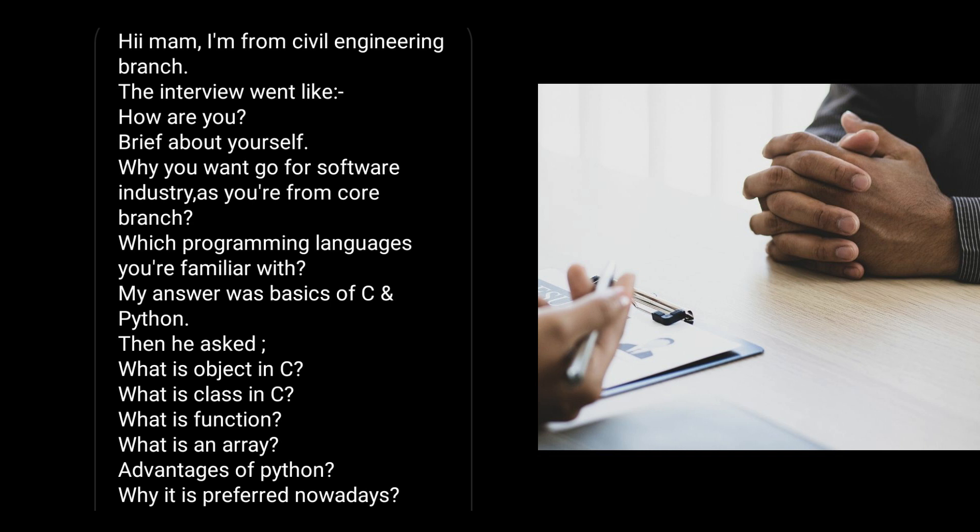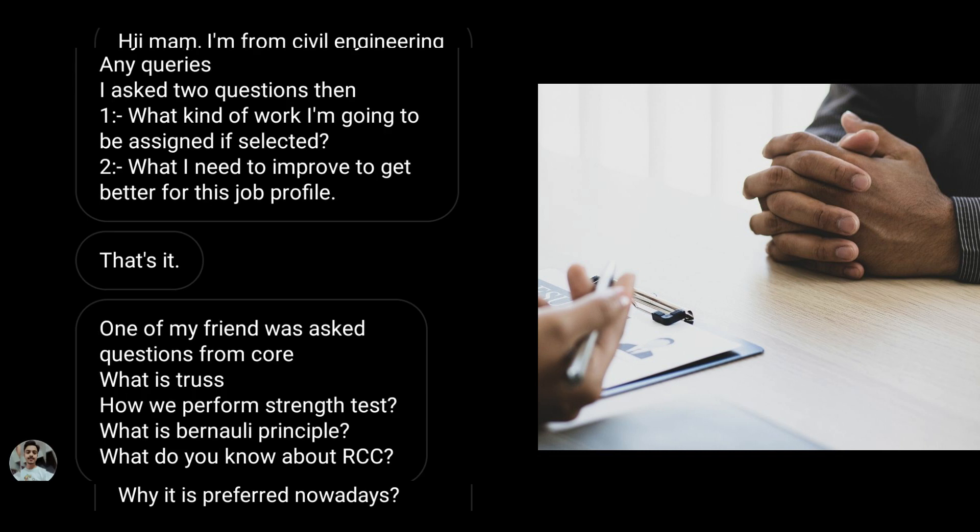Which programming language you are familiar with? My answer was basics of C and Python. Then he asked what is object in C, what is class in C++, what is function, what is an array, advantages of Python, why it is preferred nowadays, meaning why Python is nowadays a preferable language.